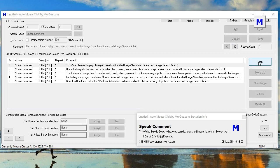This video tutorial displays how you can do automated image search on screen with image search action. Once the image to be searched is found on the screen, you can execute a macro script or execute a command to launch an application or even click on it.